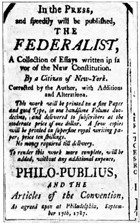The Congress was created by the Constitution of the United States and first met in 1789, replacing in its legislative function the Congress of the Confederation. Although not legally mandated, in practice since the 19th century, Congress members are typically affiliated with the Republican Party or with the Democratic Party and only rarely with a third party or independents.